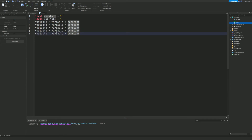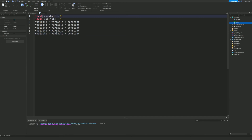In short: if you want a value that is going to change, use a variable. If you want to keep a value the same throughout the code — for example a luck multiplier that you might want to update easily later — that's when you use a constant. They're defined the same way but serve different purposes.